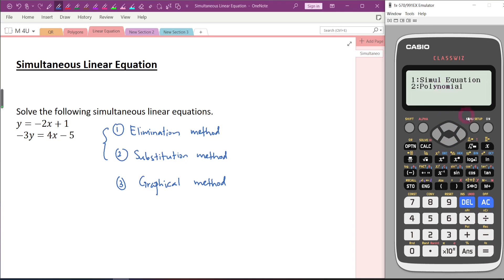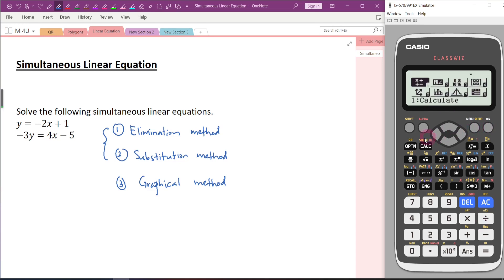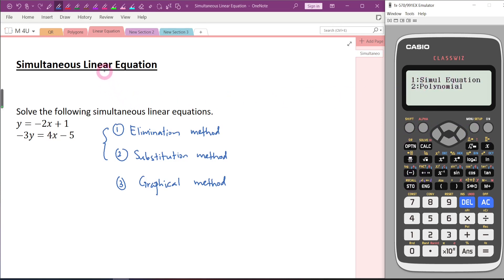If you don't want to do it that way, press menu first, then press alpha A and it will directly bring you to this mode. Now we are solving simultaneous linear equations — press 1. The calculator is asking how many unknowns do we have. We have two unknowns, so just press 2.